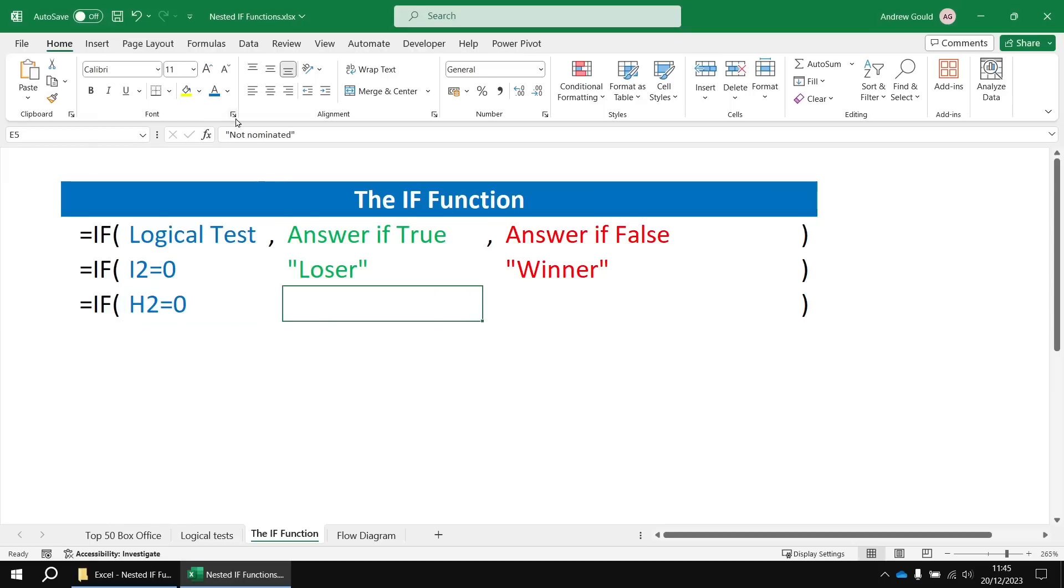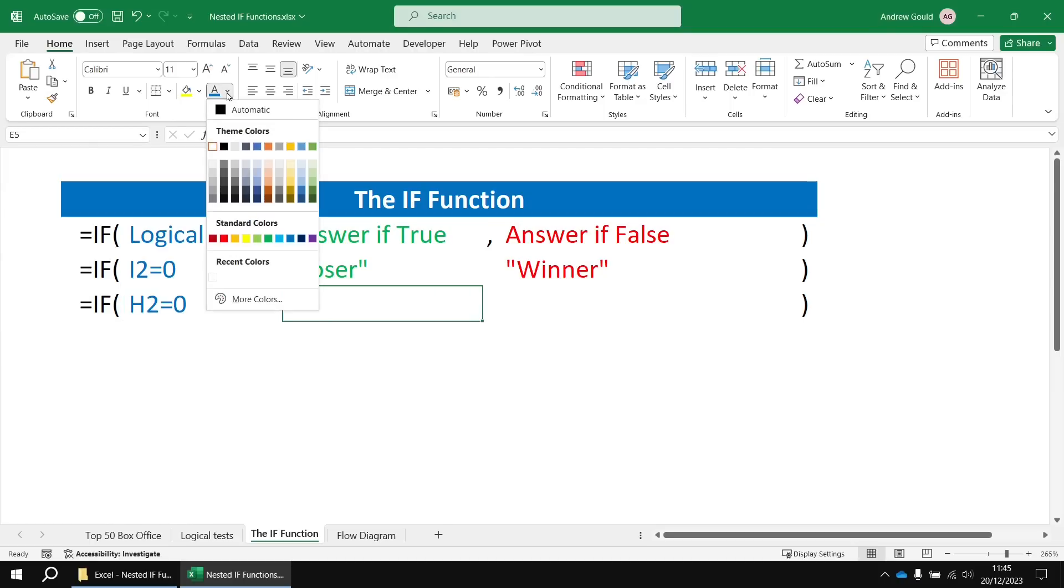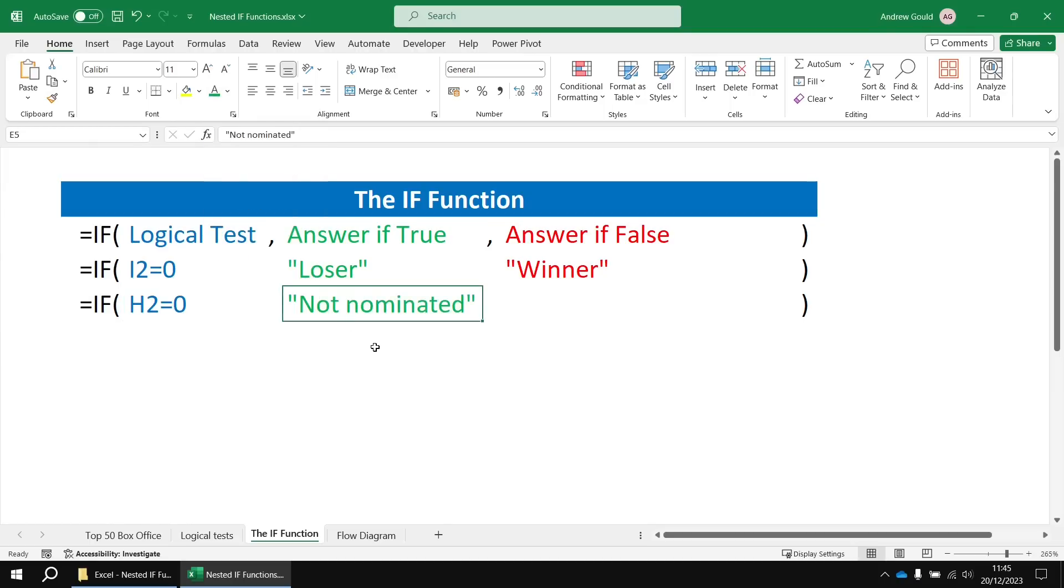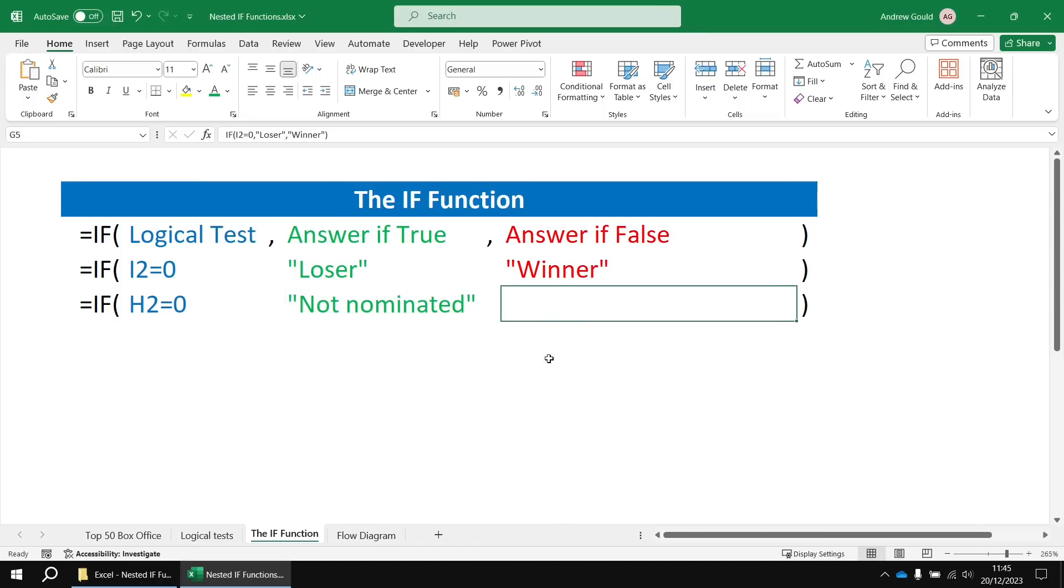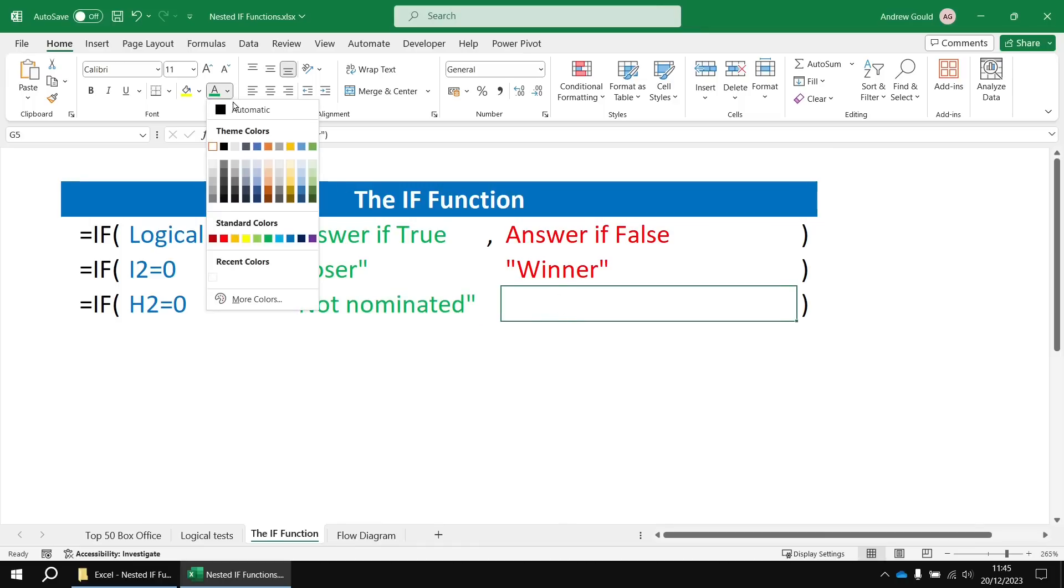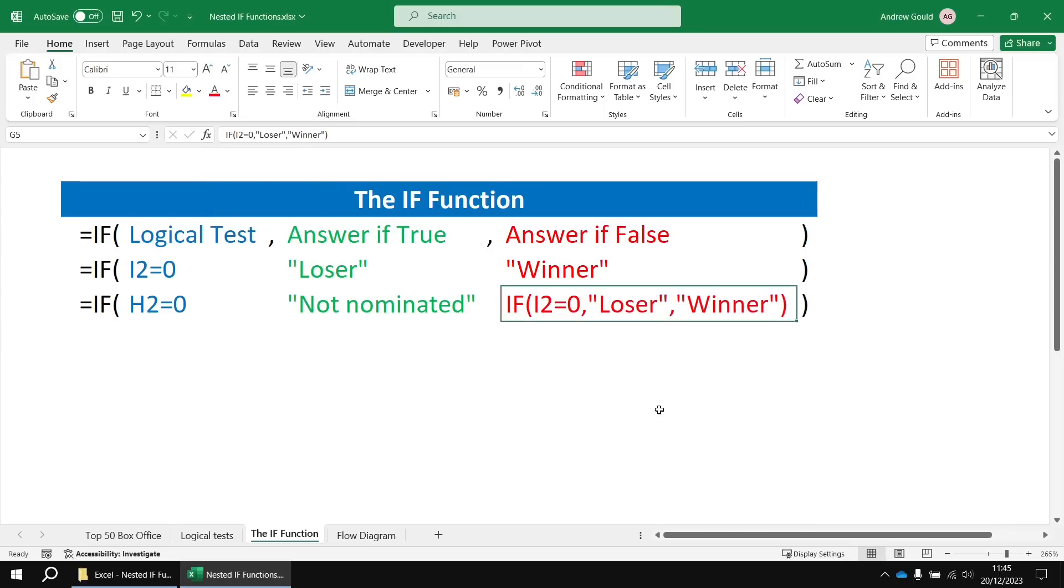If that's true, then I want to produce the result not nominated. And then if that's false, in the answer if false part of this IF function, we're going to insert an entire separate IF function, the IF function we've already written.